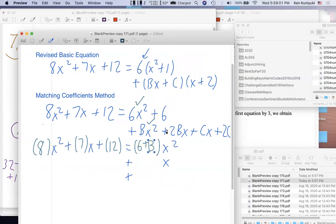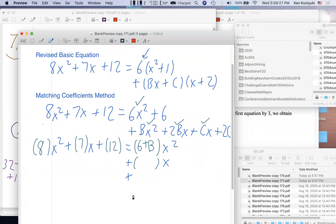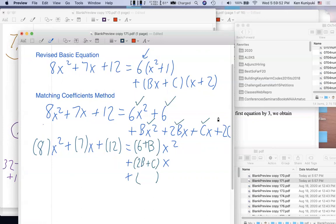When combining like terms it's like a local factoring. The x² coefficient is (6+B). For the x terms on the right: 2Bx and Cx, so the coefficient is (2B+C). And for the constant term: 6 and 2c — c is unknown but it's a constant. No x's appear in those terms, so they are constant terms. So constant coefficient is (6+2c).